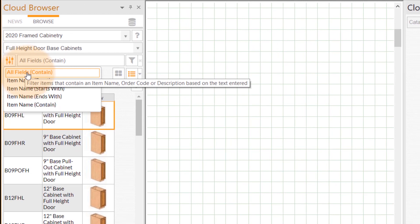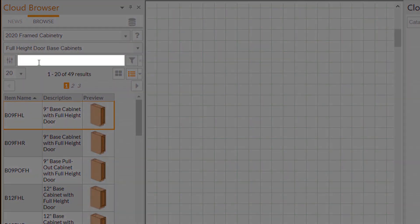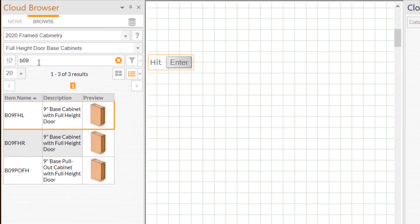The filter that's currently selected will be displayed in orange text. We'll type in B09 and click Enter on our keyboard, then the 2020 cloud browser will show us the results.